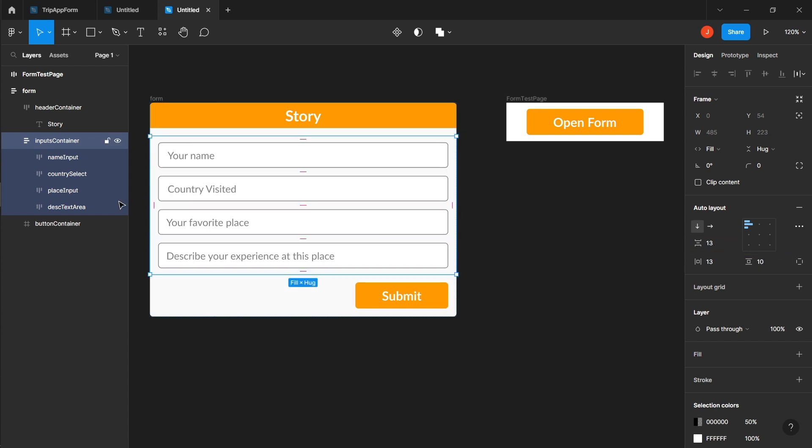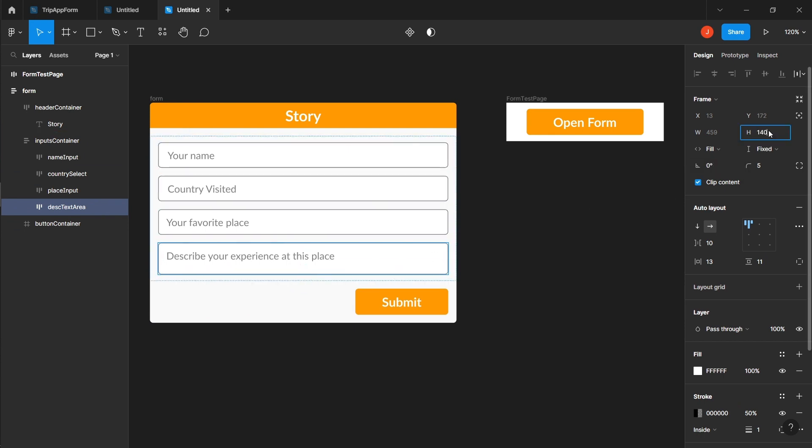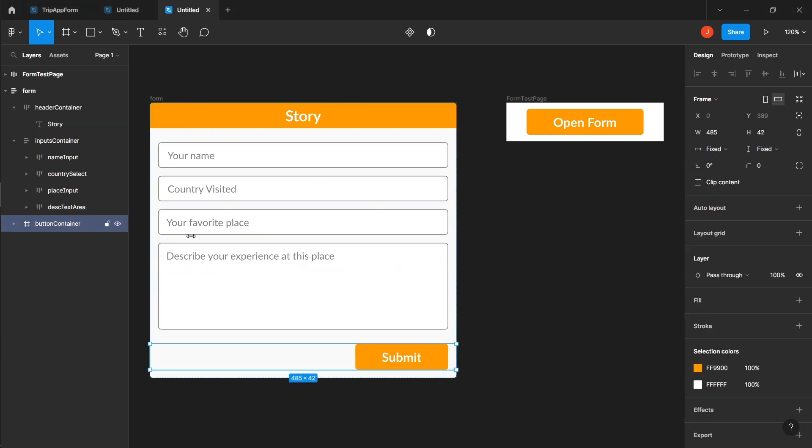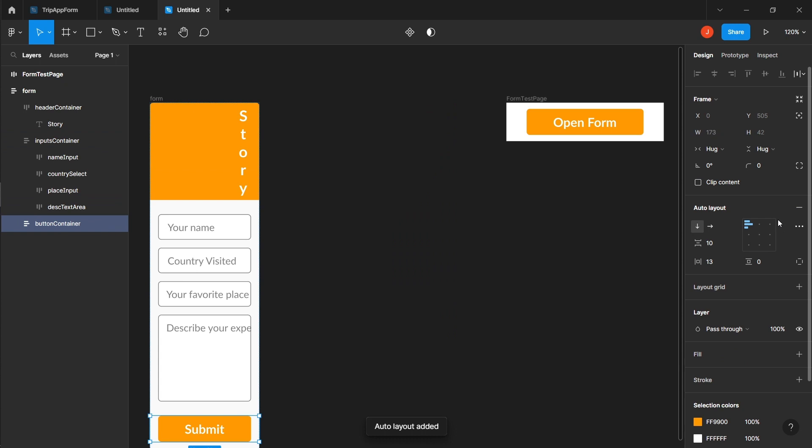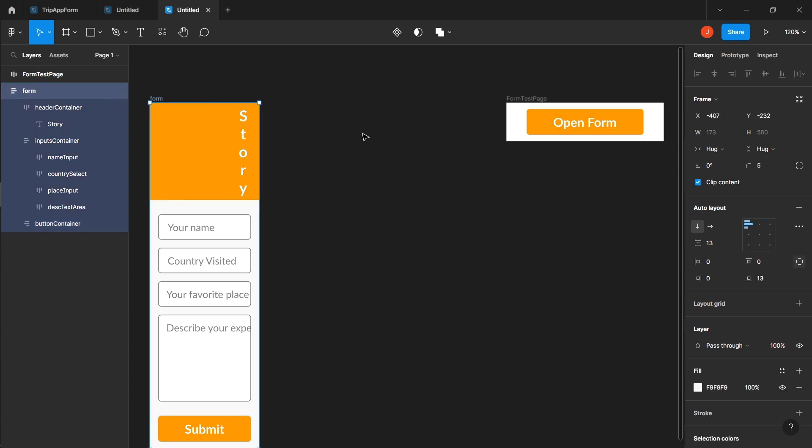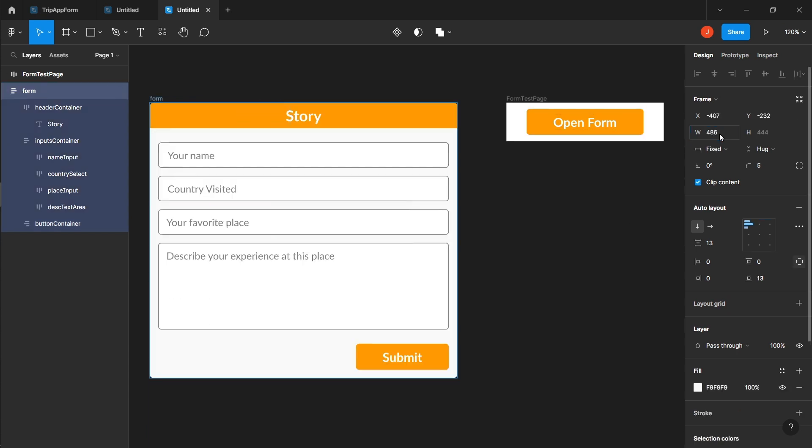Finally, resize the description text error to a height of 140. Apply auto layout to the button container, setting the horizontal resizing to fill the container. To position the button to the right, set the button container alignment property to align right. Reset the form's width to 486.